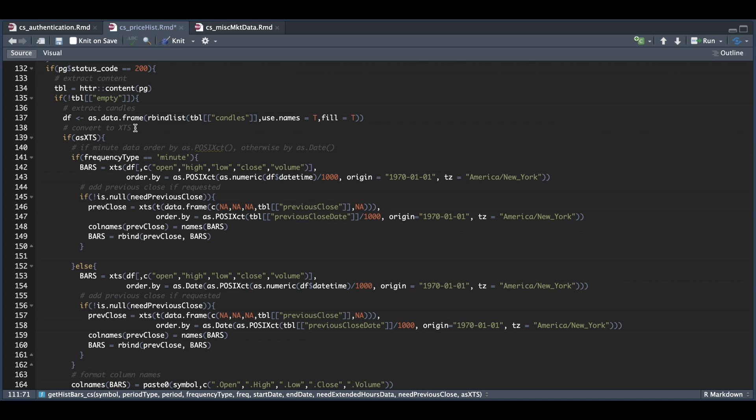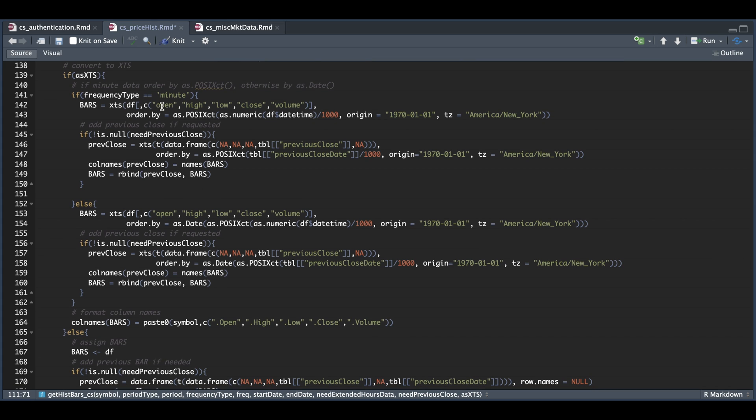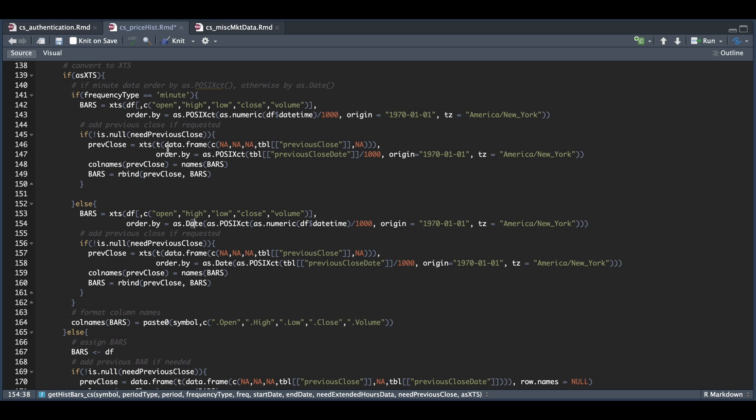And if it's not empty, we're going to go ahead and extract our candles data and return it as a data frame. Now if the user wants this as an XDS object, we're first going to check if the frequency type is in minutes, as our timestamps will include hours, minutes and seconds. So I used as POSIX CT for that. If the frequency type is not in minutes, we can order by as date. So these two blocks are essentially the same. The only thing that changed was the order by. So we're going to create an XDS object if the user needs it. And we also need to check if they requested the previous close. I initially thought that it would return the previous close for all the bars, but it just returns the previous bar from our very first observation in our data. So I'm not really sure how useful that will be, but I added it since it was available through the API. So we're going to attach our previous close to our bars.